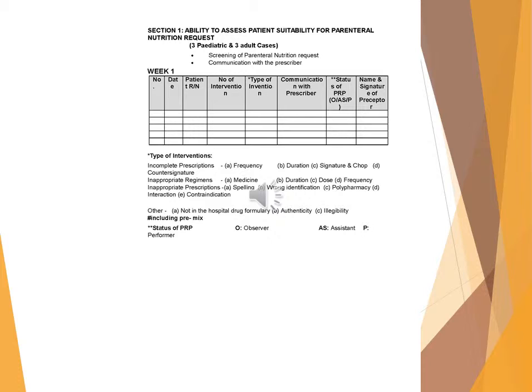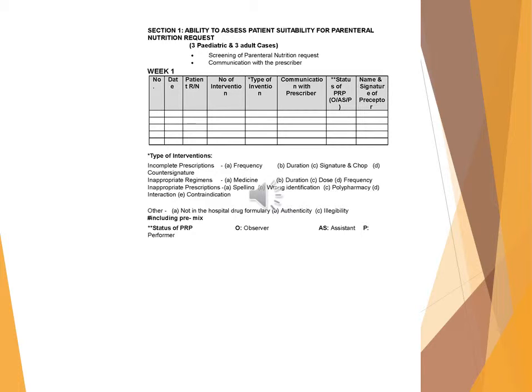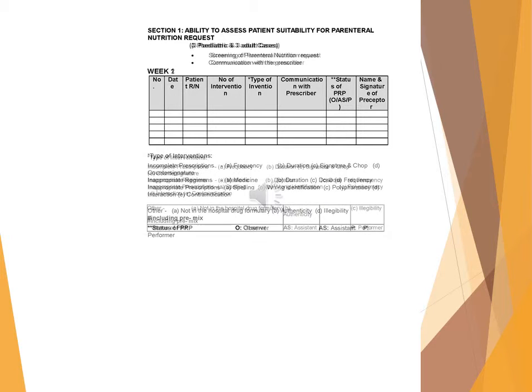Inappropriate prescriptions: A. Spelling, B. Wrong identification, C. Polypharmacy, D. Interaction, E. Contraindication. Other: A. Not in the hospital drug formulary, B. Authenticity, C. Eligibility (including pre-mix of PRP). O: Observer, AS: Assistant, P: Performer.